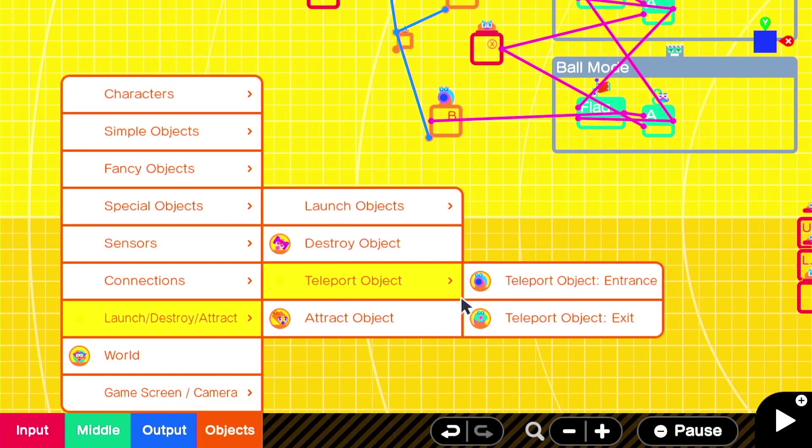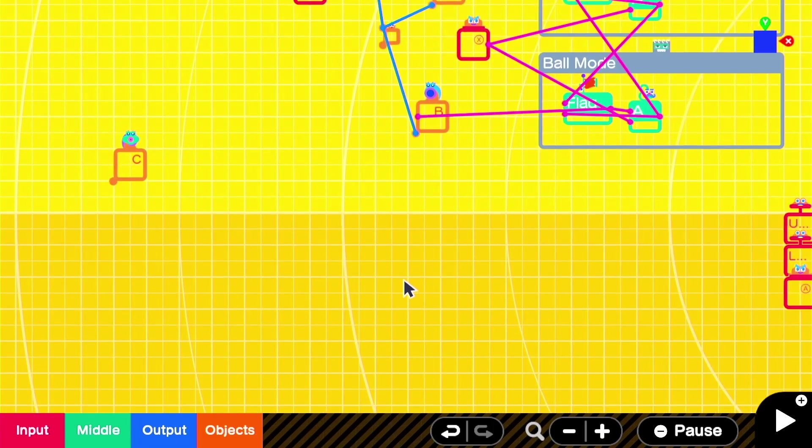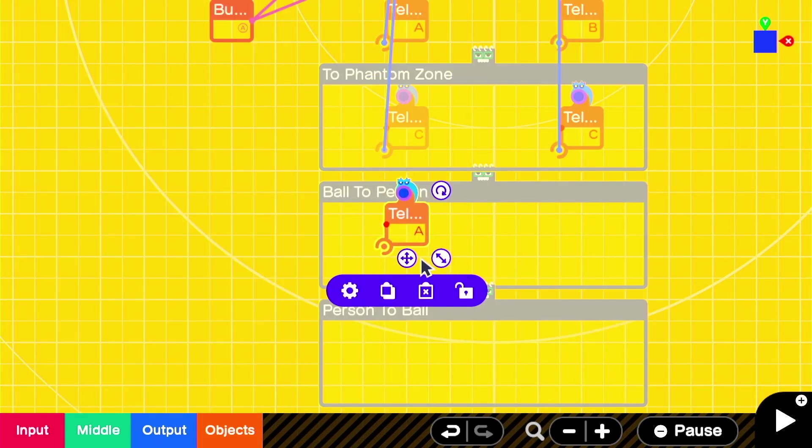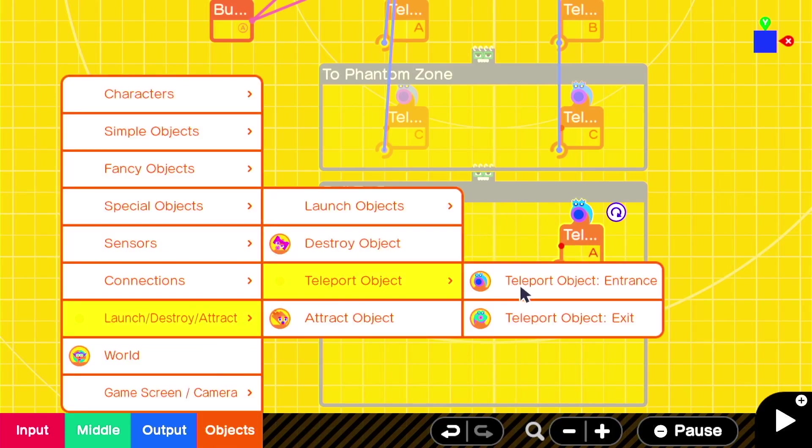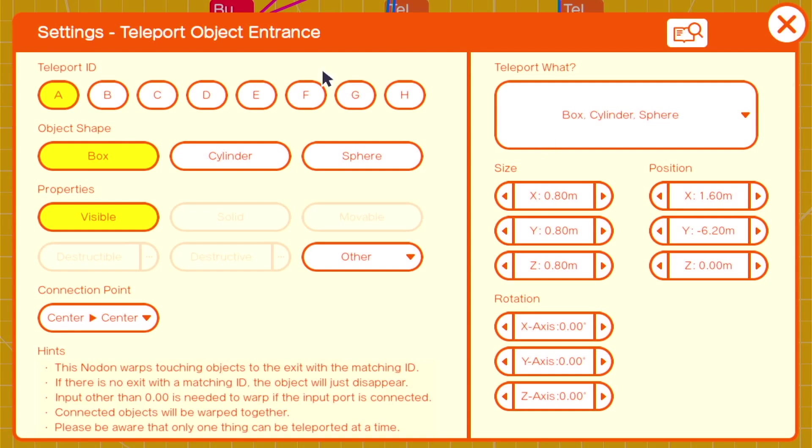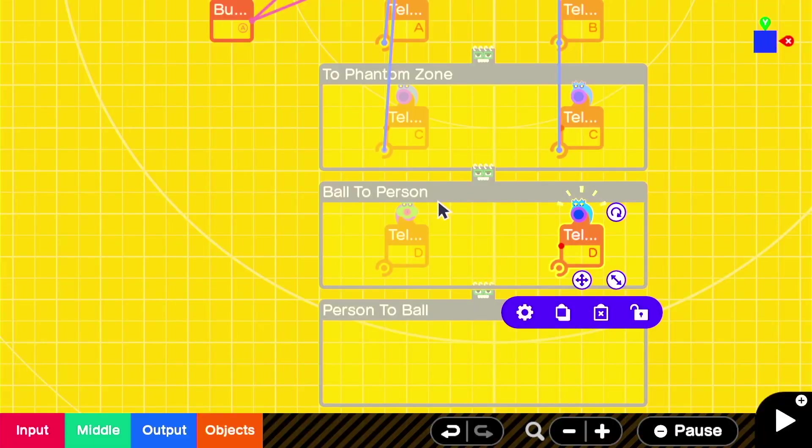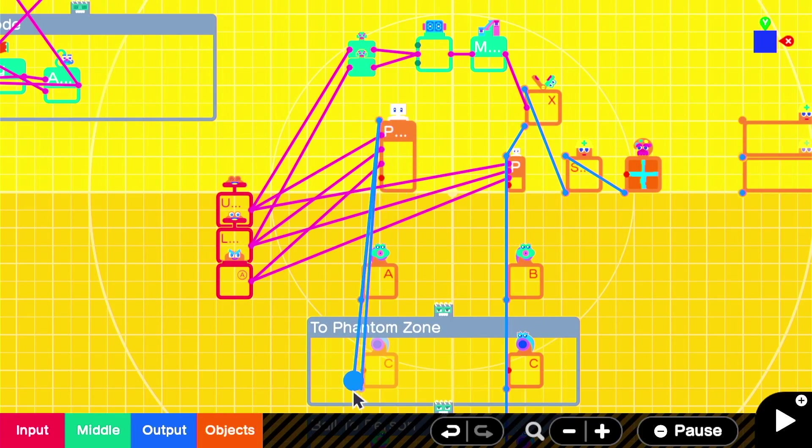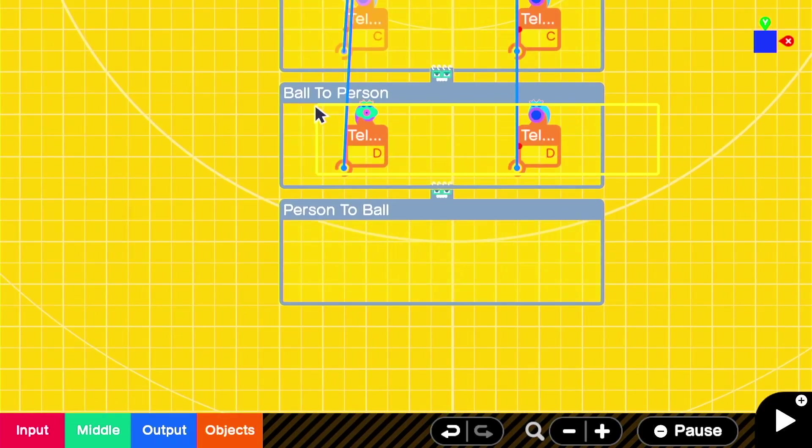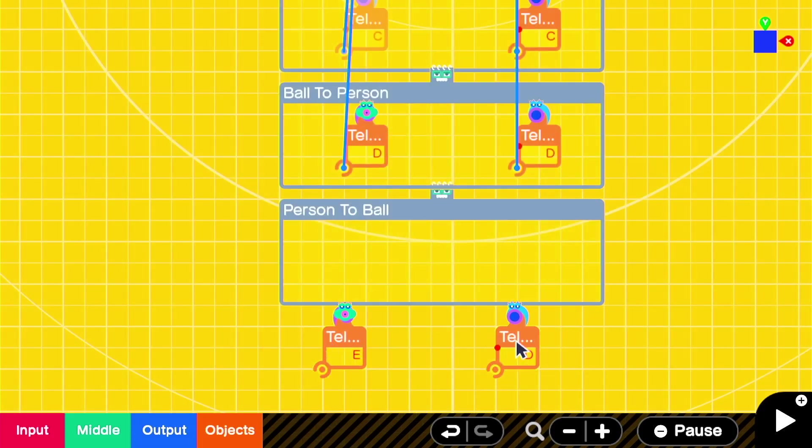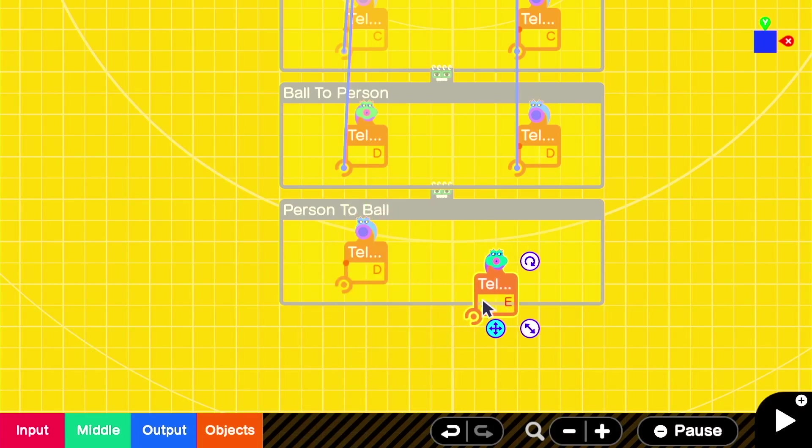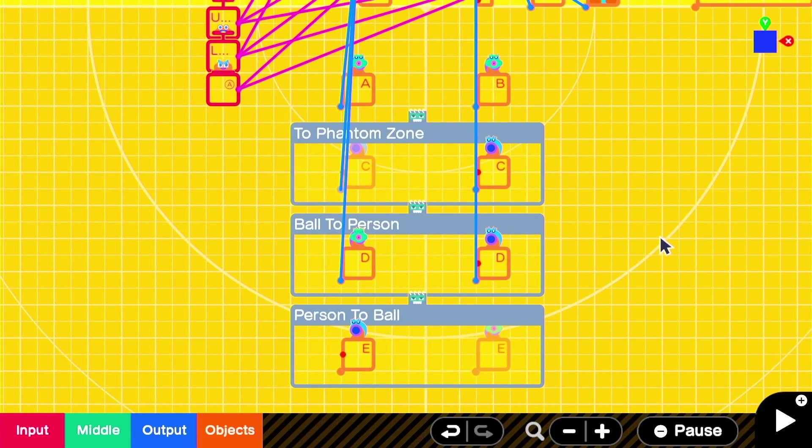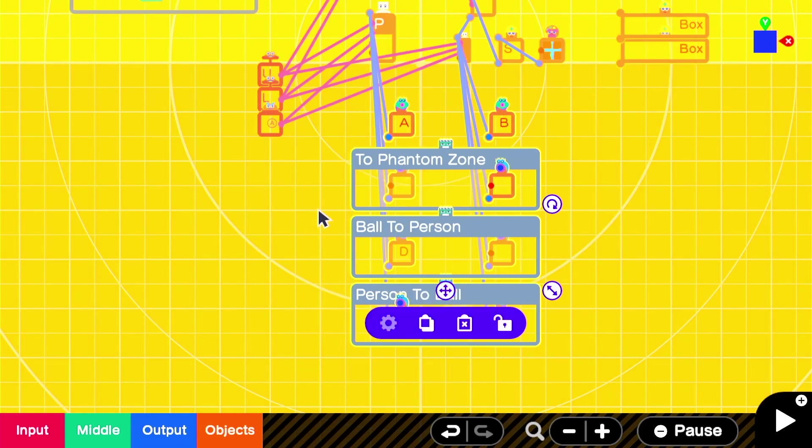Then we'll move on to the ball to person teleport. Since we're moving the ball to the person, we want the teleport in on the ball side. And we need a new channel, so we're going to start with the teleport channel D. We'll put the teleport exit on the person since the ball is moving to the person, and we'll connect them in the right spot. Our last set of teleports is going to be on the E channel ID. And since we're moving the person to the ball, we want the teleport in on the person side and the teleport out on the ball side. We'll hook those up to where they belong and move everything just a little bit, so it's easier to see where the connections are.